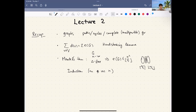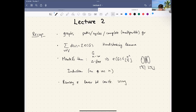We also saw arguments using the probabilistic method — this Ramsey number lower bound construction using probability. If you've seen it for the first time, it's really amazing that we don't have to construct something explicit to exhibit the lower bound for Ramsey. We can just say with positive probability, there exists an outcome of a random coloring satisfying all the properties we're looking for.